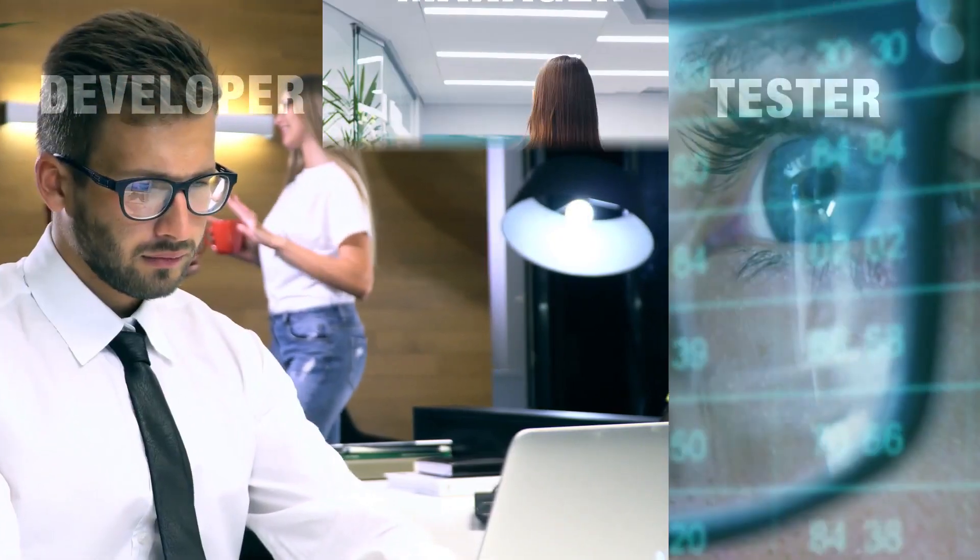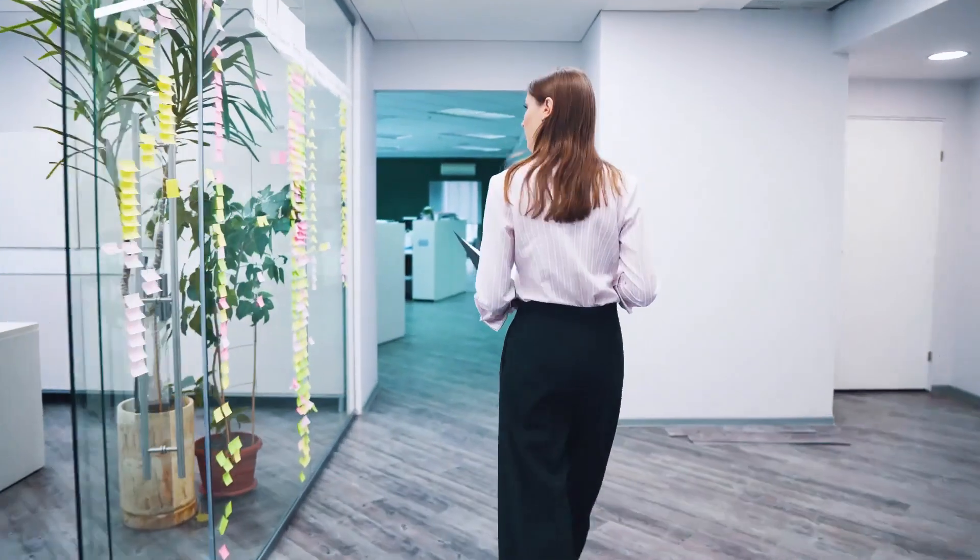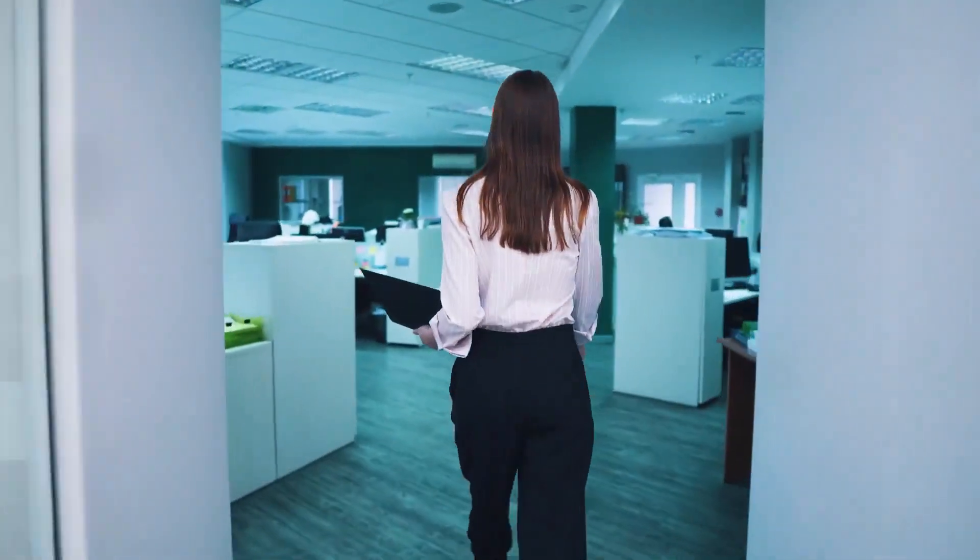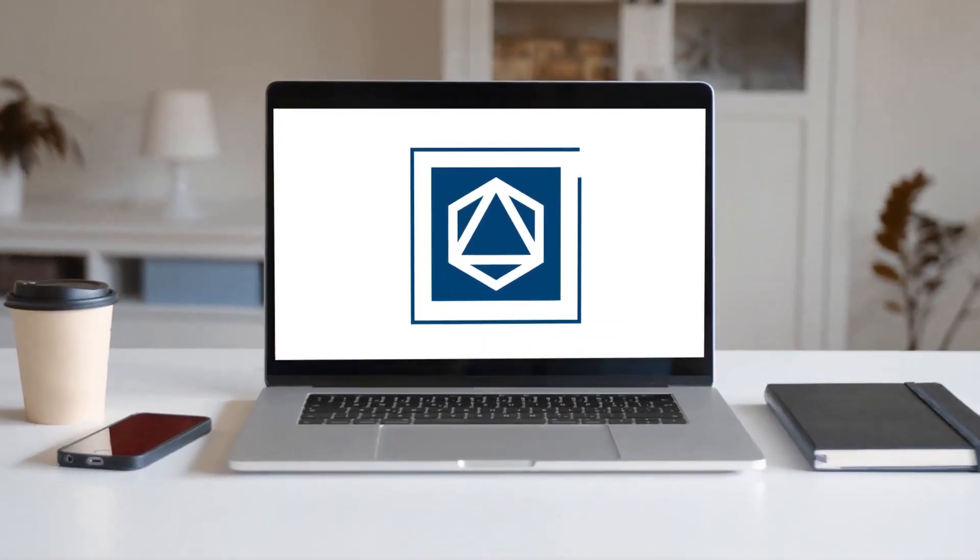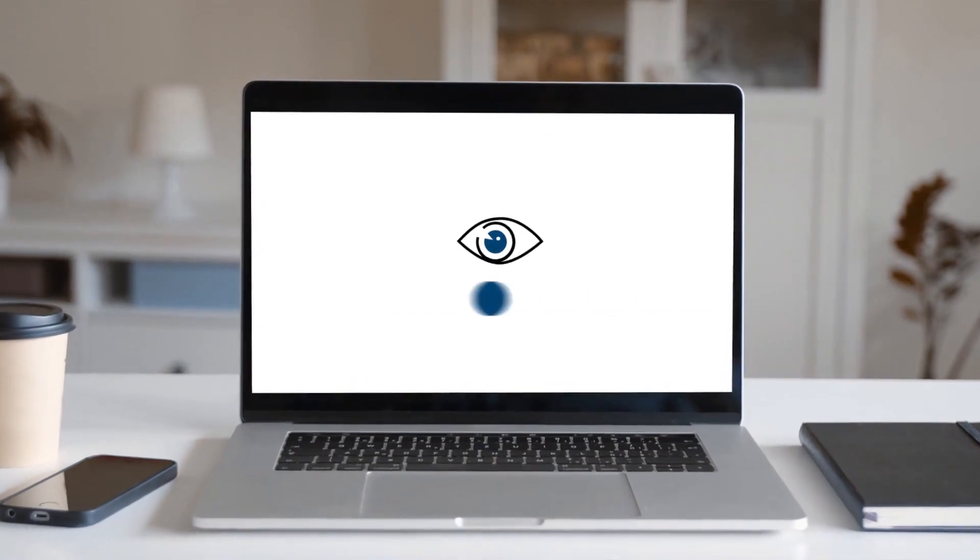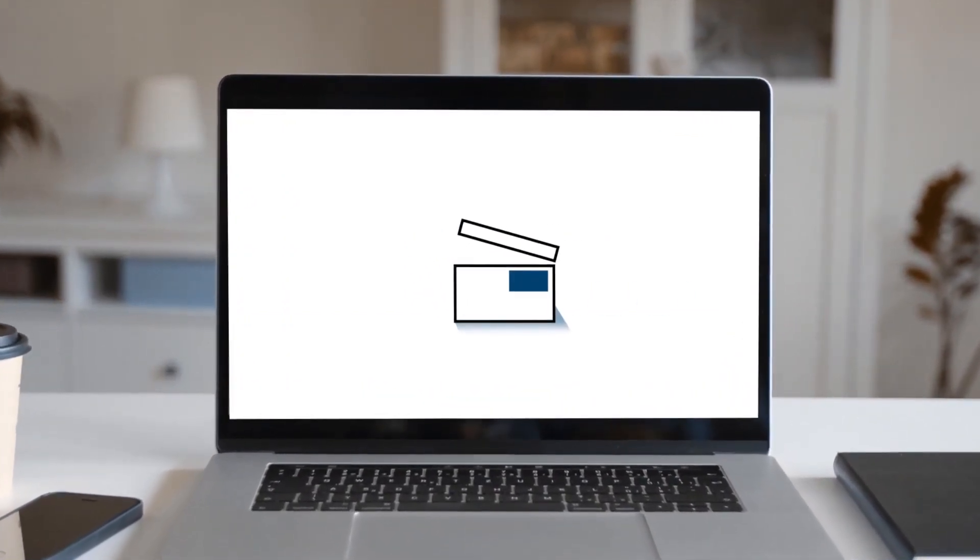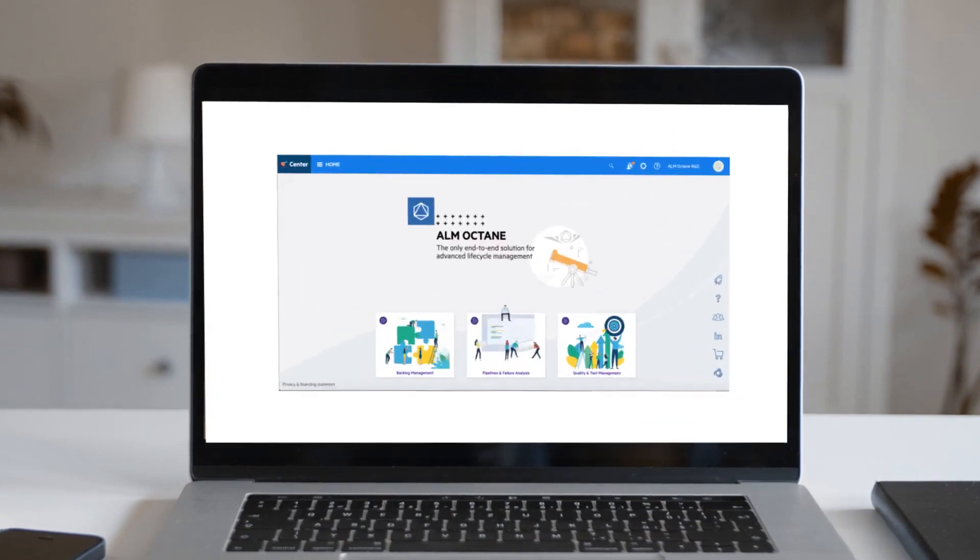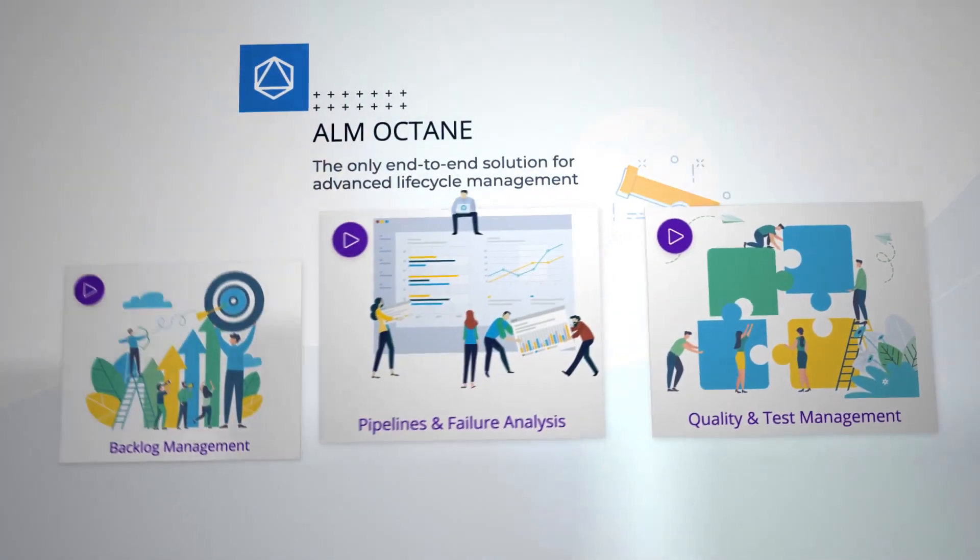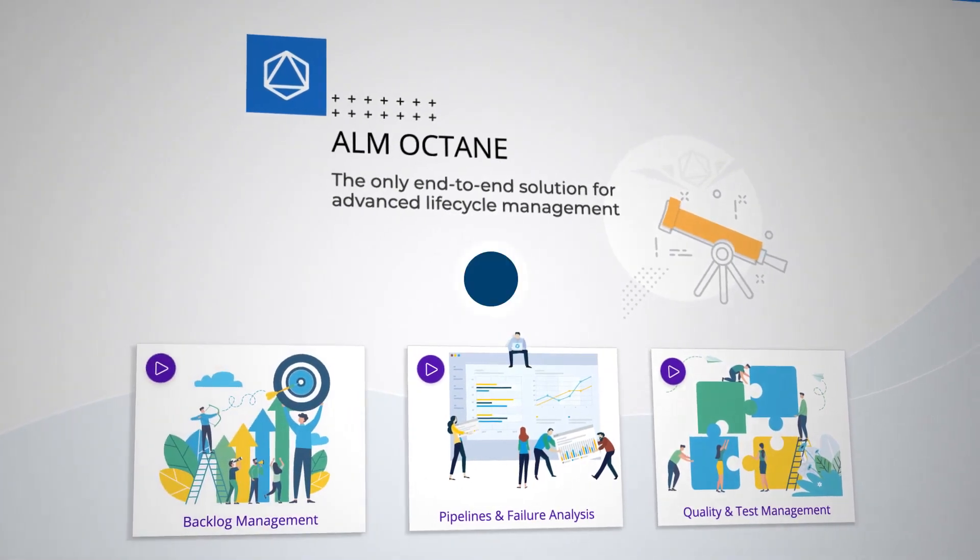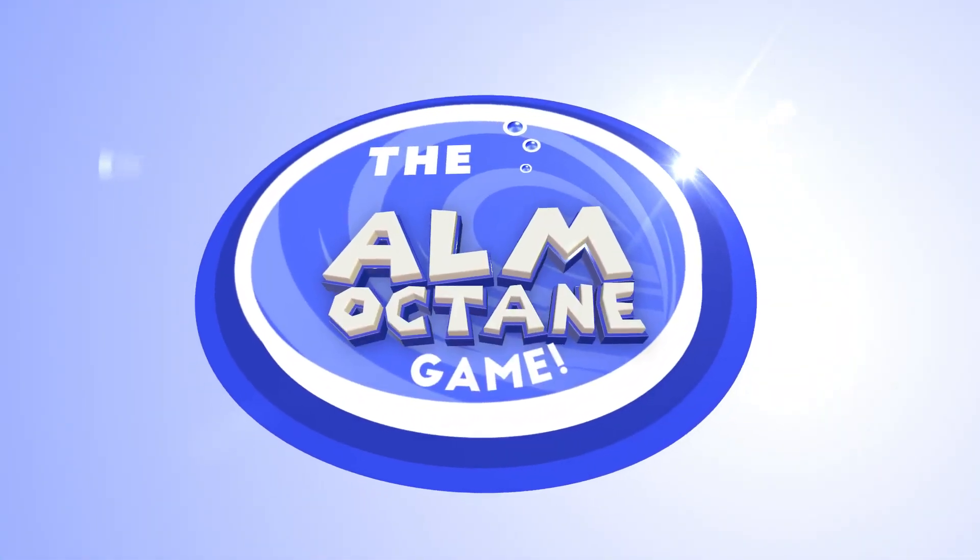As a developer, tester, or manager, you're continuously striving for faster delivery and top quality. ALM Octane provides valuable insights for continuous integration, allowing you to track delivery all the way to production and to optimize your business results. And it does all that in a way that is intuitive, playful, and fun. Welcome to the world of ALM Octane.